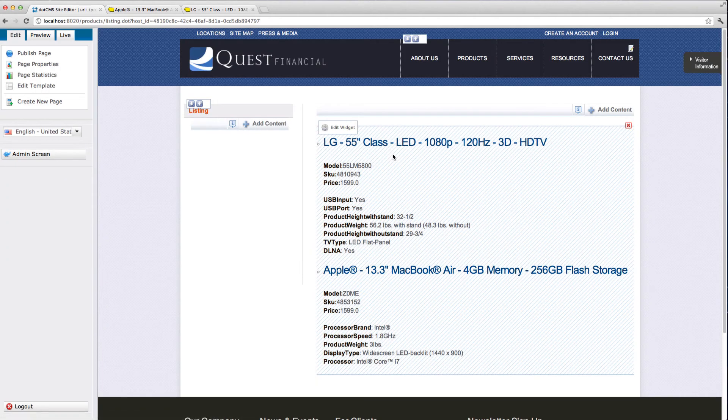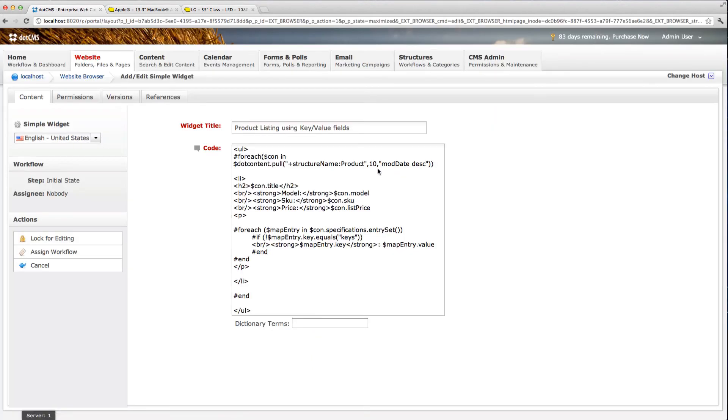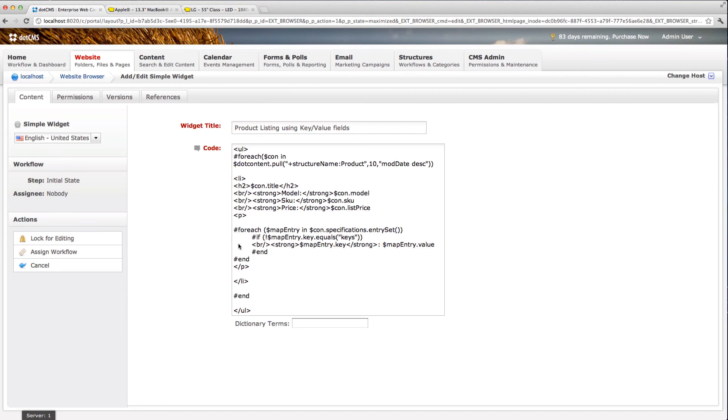On the listing page, we have a widget where we added code to pull all our products using the key value fields. What we're doing here is that we have a content pool, we're pulling our products, and then we're displaying the structure information such as title, model, SQ, and list price. But we're also taking the specifications and we're printing the key and value for each of them. The specifications are saved as a map. So what we're doing here is that we're taking that value and we're doing a for each on each of them. And then we're printing the key and the value. In this case, we're checking to make sure that we're not printing the keys because the keys is one of the values that we're going to get on that map.